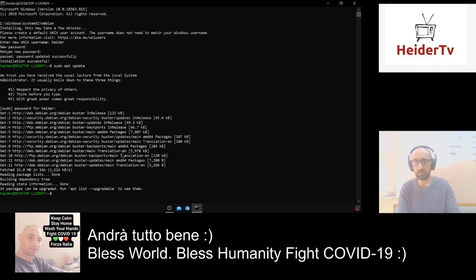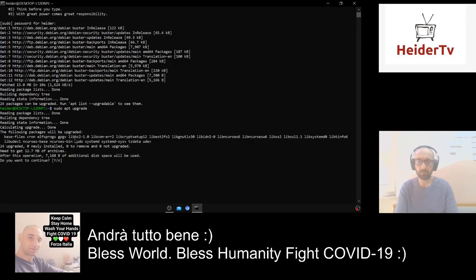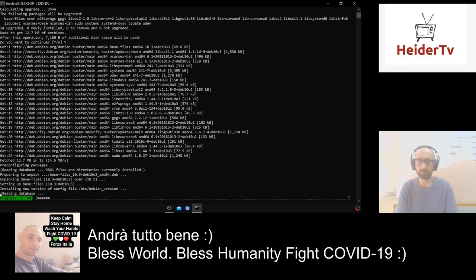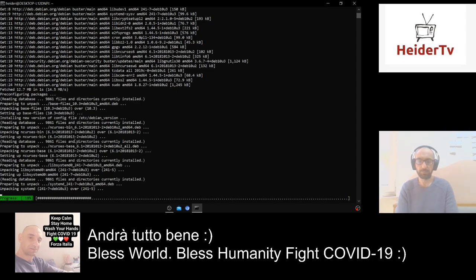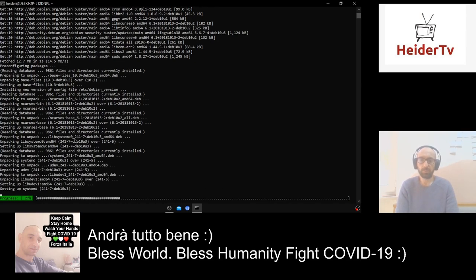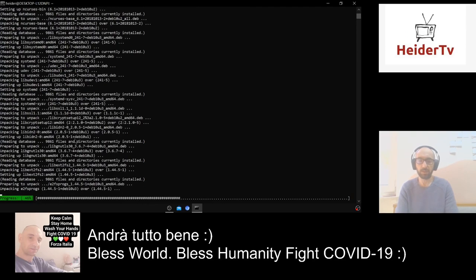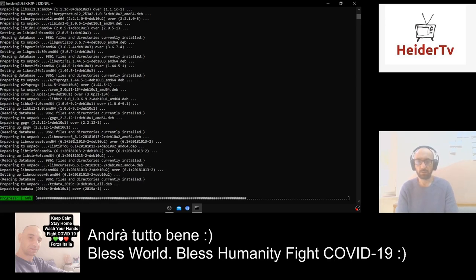There are 24 packages to update. Run 'sudo apt upgrade' and press Enter — Debian starts upgrading. We are running Windows 10 Pro, version 1909, the newest update. Now while our system is upgrading, let's install OpenSUSE.